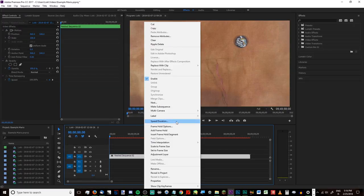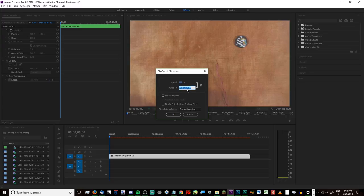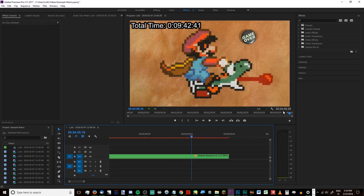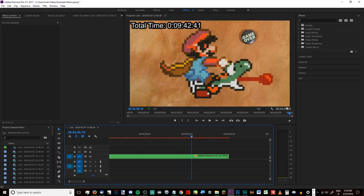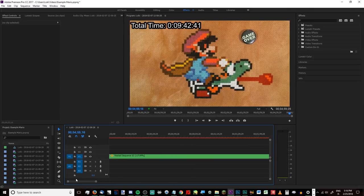I click on it again, right-click, go back to Speed Duration, and it's reset to 100, so I can delete those values and just make it five minutes even. If we look over here we can see it's 4:59:29 — it's never going to be exactly the duration you put in, because it has to use all of the frames you give it and just decides which frames to drop. It will be off by a second or two; Premiere is pretty good at knowing which frames to keep.